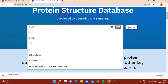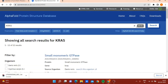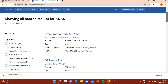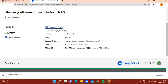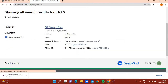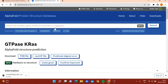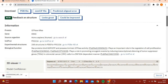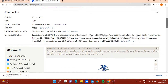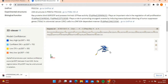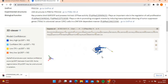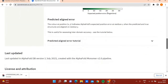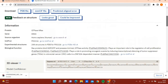Suppose you want the structure of KRAS. The crystal structure of KRAS is available, so that's not a big deal. You can select Homo sapiens and click on GTP-bound KRAS. KRAS is a monomeric GTPase involved in cancer. You can see the 3D structure here and you can download it.